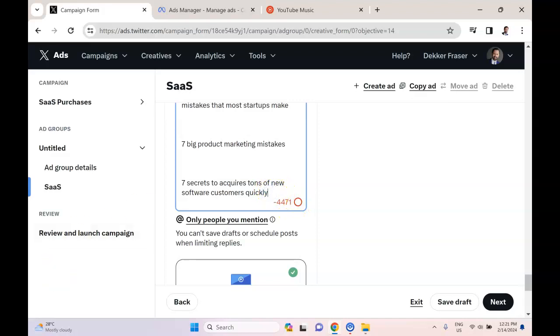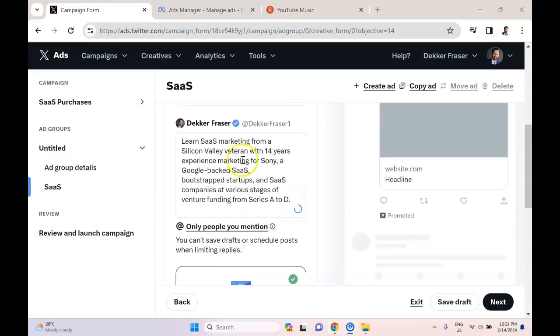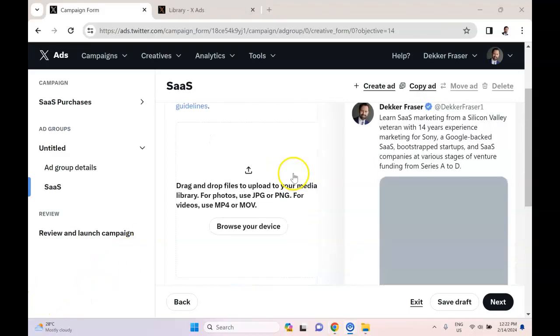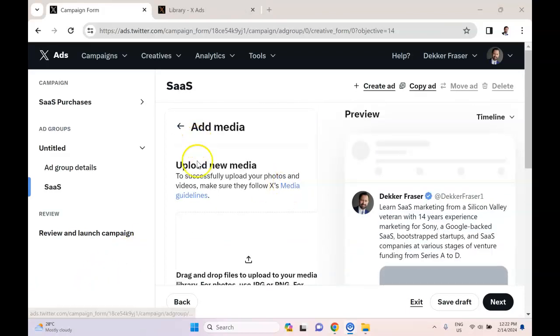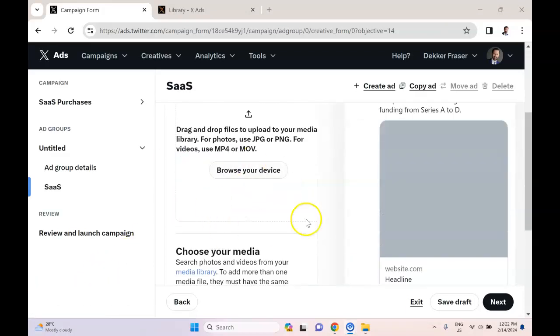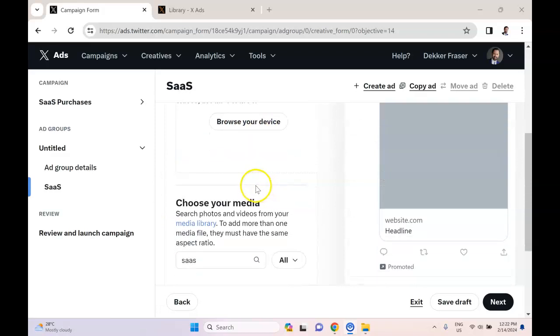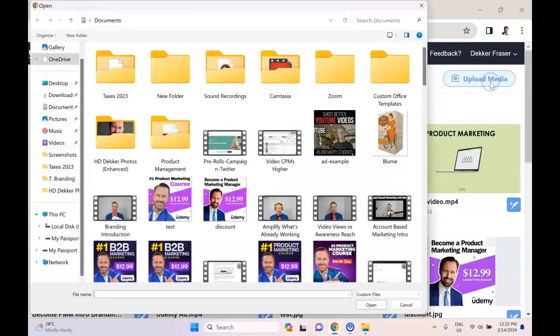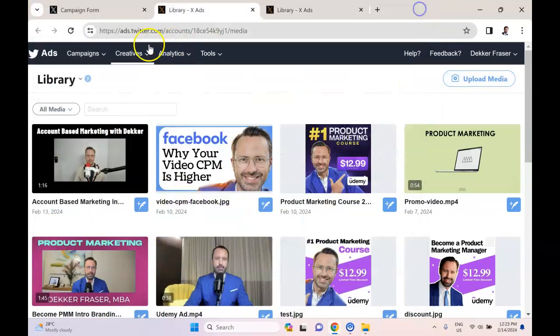Sometimes you're going to run into issues uploading a video where it's just not going to load. So to overcome that, what you do is you click this link to go to the media library and then upload the media directly from here. And then it's going to load more reliably than doing it from within here.